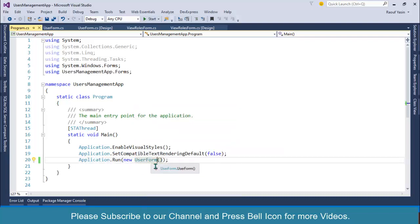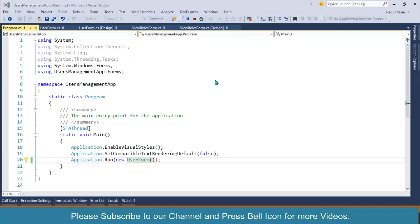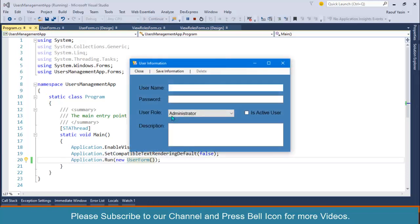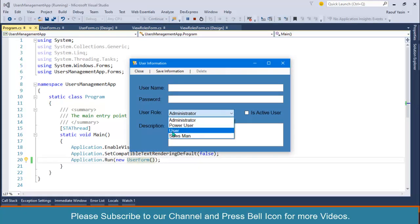We will not use this, we will design a dashboard in our upcoming videos, but for the time being use this. Start again and look at this, we have administrator, power user, users, and salesman working perfectly fine.